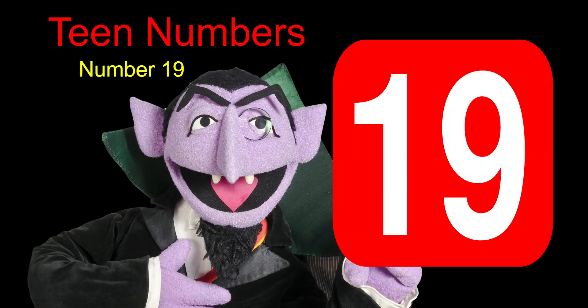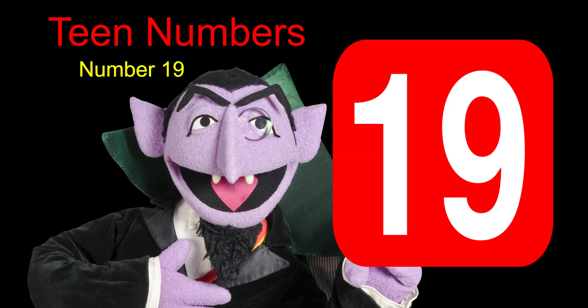We have reached it boys and girls. Here's our last teen number. Our last teen number is the number 19. This will be our number of the day and our special focus for today. The number 19.